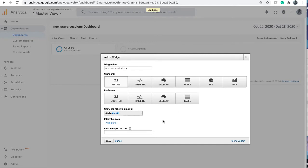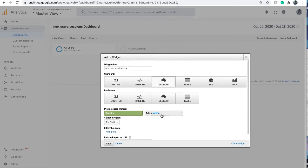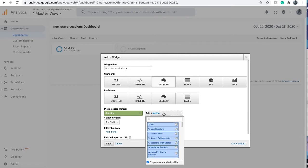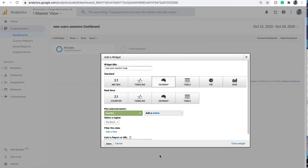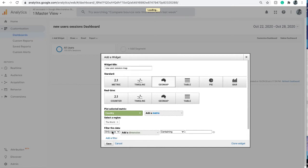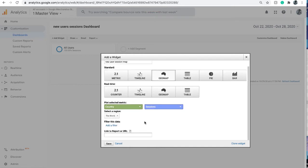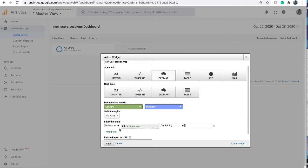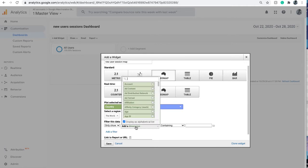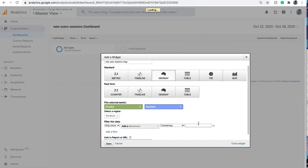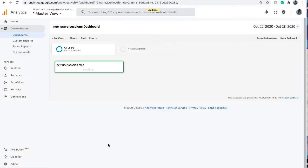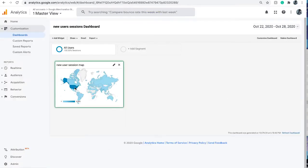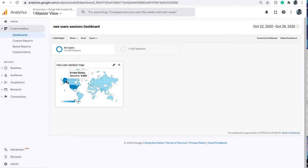Click on the geo map. We can choose the metric to be sessions and we can further filter down this data to show only the new users. So user contains 'new' and save the widget.